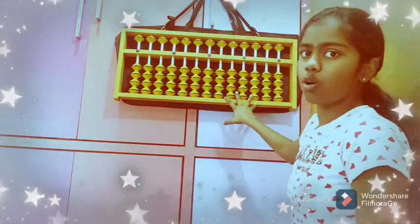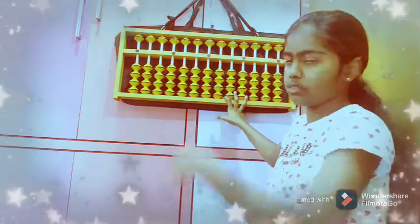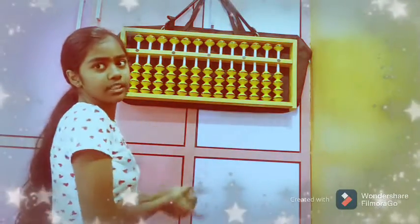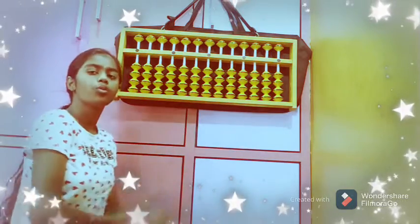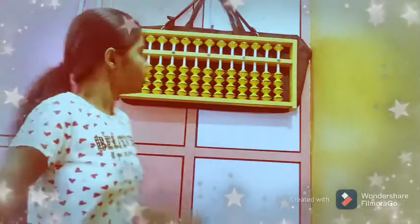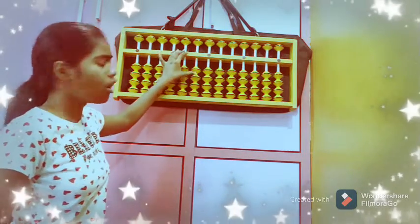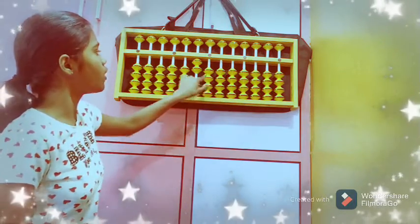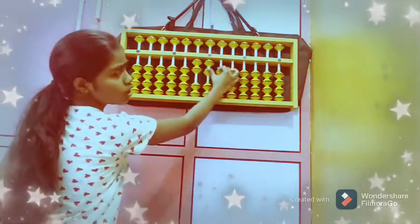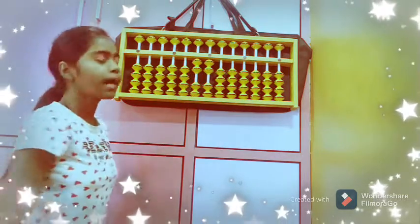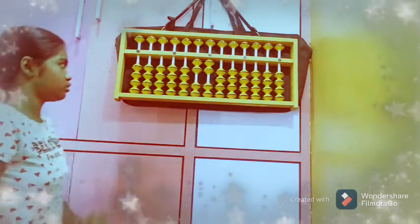Now we will see a 2-digit, 3-row question. Place 22 on the abacus scale. We divide 22 as 20 plus 2: 20 in the tens row — 10 plus 10 — and 2 in the units row — 1 plus 1. So 22 is placed on the abacus scale.